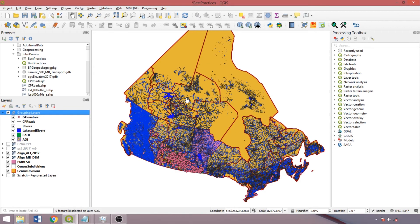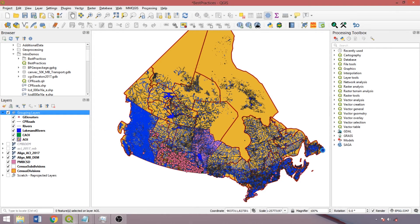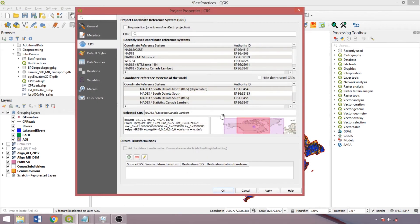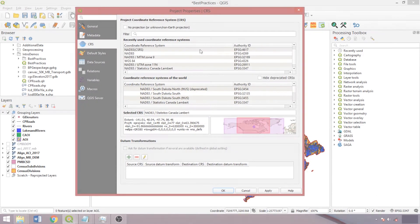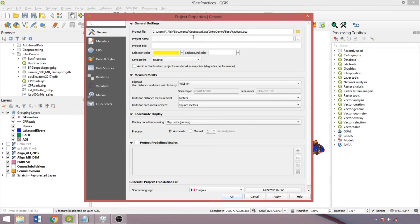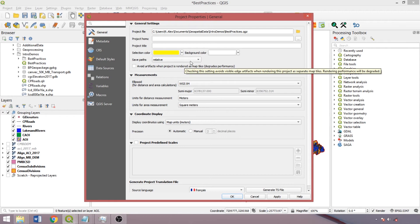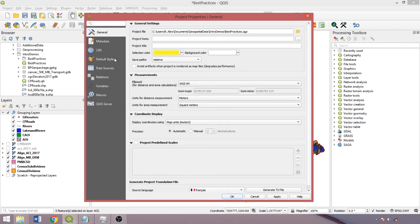The project property box contains similar parameters, but are specific to the active project file. It can be opened by clicking on the project coordinate reference system button in the bottom right corner of the interface. Within the general tab, we can switch the save path from absolute to relative for saving layers, which will reduce complications when sharing project files and directories with others.